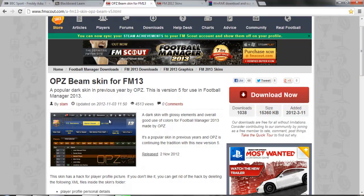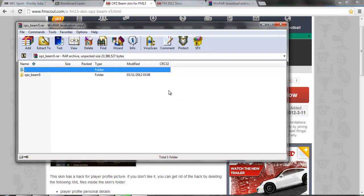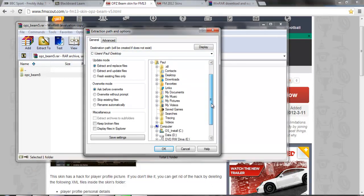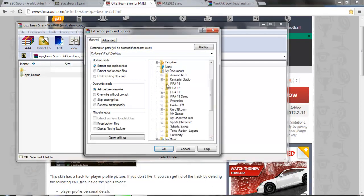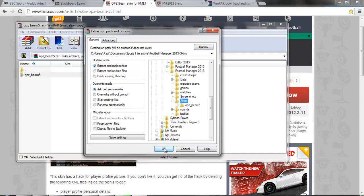Once it has downloaded, it will open up. Because you've downloaded and installed WinRAR, it will open up in WinRAR. You click on the file, press Extract To, and then you can choose the folder it needs to go into. You need to select your skins folder that you created earlier. So this is the skins folder I just created — click on that and press OK and it will start to extract into that folder.